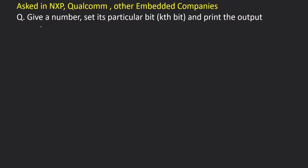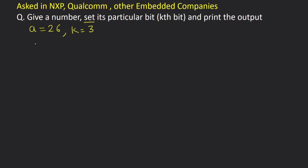In this question we are asked that given a number, we have to set its particular kth bit and then print the output. So we will be given a number, let's say a having value 26 and k equal to 3. This question works on the bits of the number, so let's convert a equal to 26 into bits.